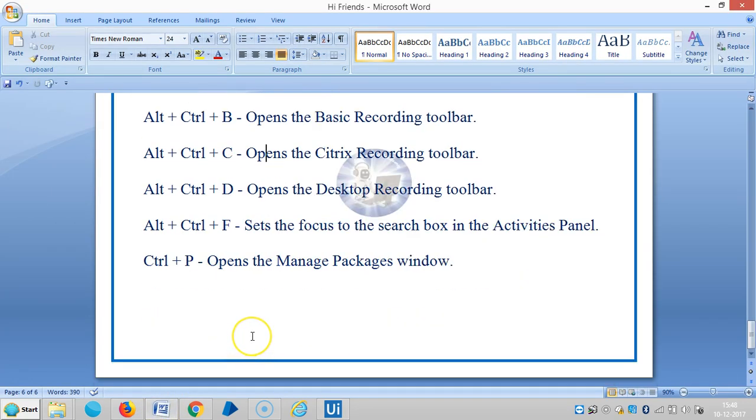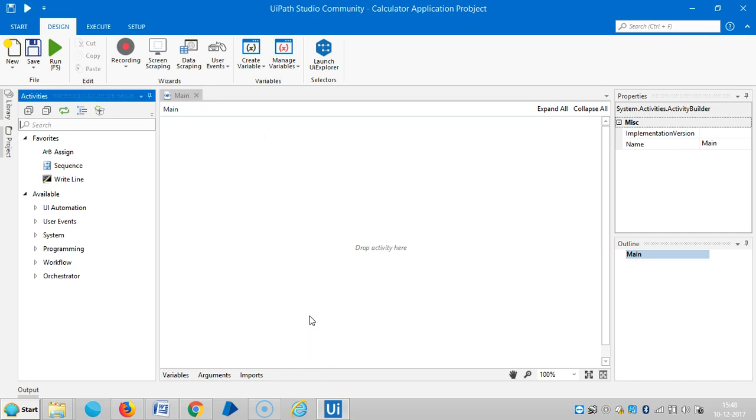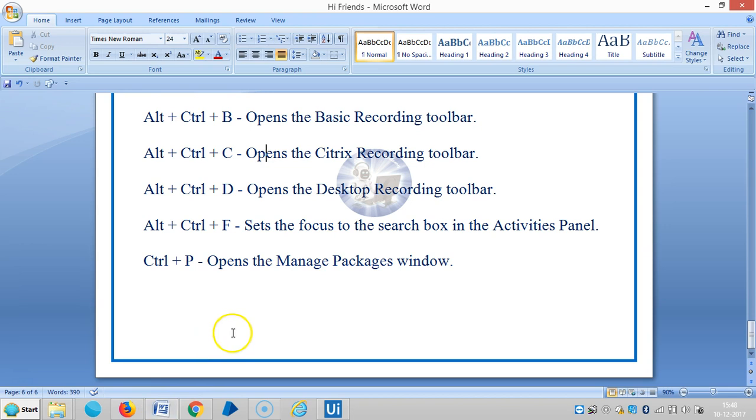The next one is Alt+Ctrl+F, which sets the focus on the search box in the activities panel. Here you can set the search. Next, Ctrl+P opens the manage packages window.